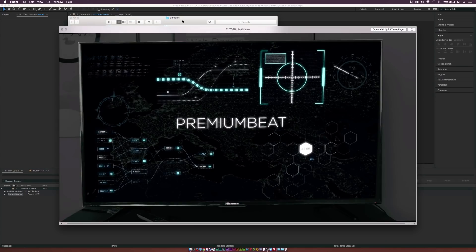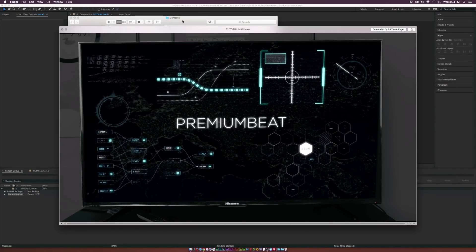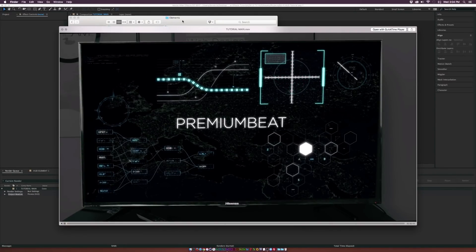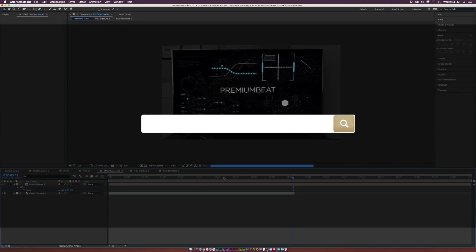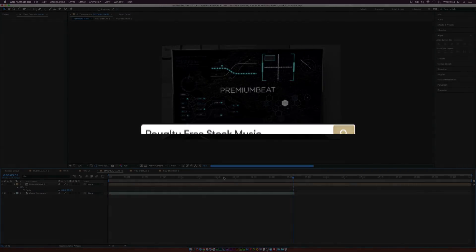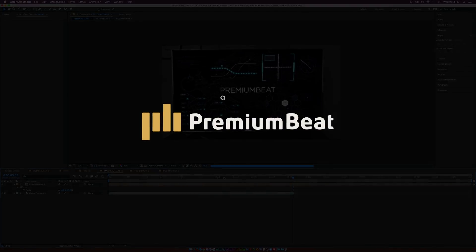After a quick render, you can see all the nice HUD elements inside the display. I hope you enjoyed this video. For more tutorials, check out our blog at premiumbeat.com. If you need royalty-free music, we have a huge library of great music for your projects. Thank you for watching — this has been Joshua Noel from premiumbeat.com.